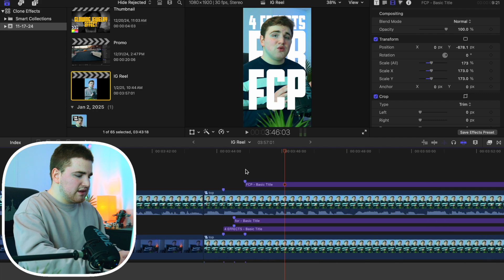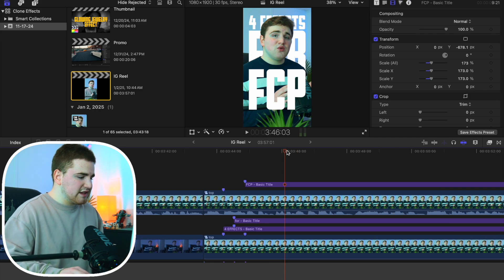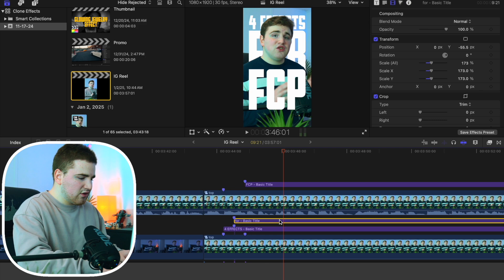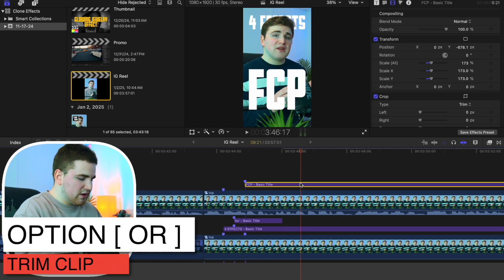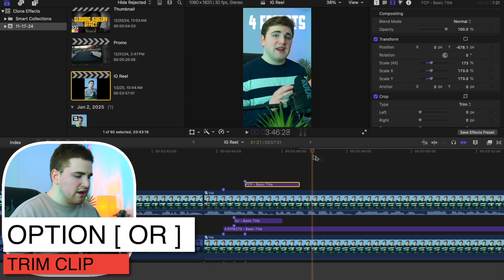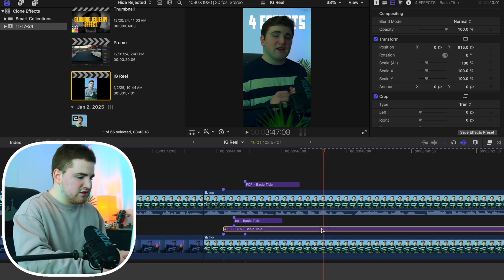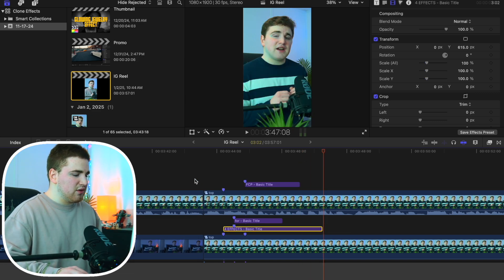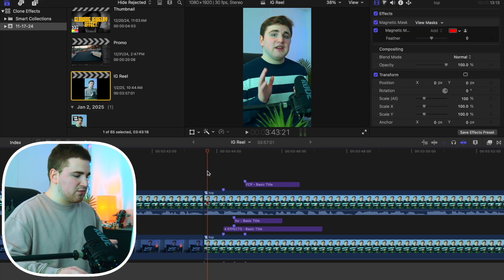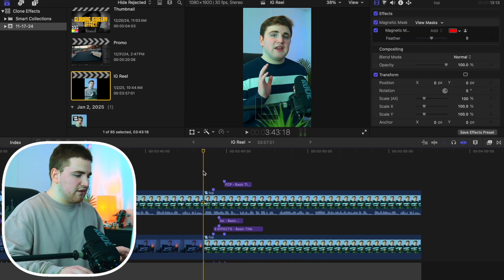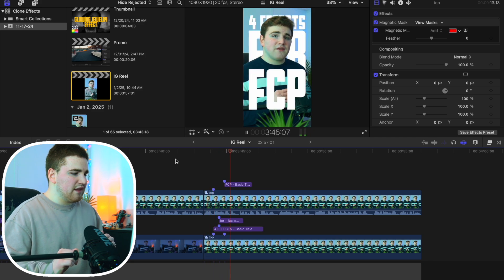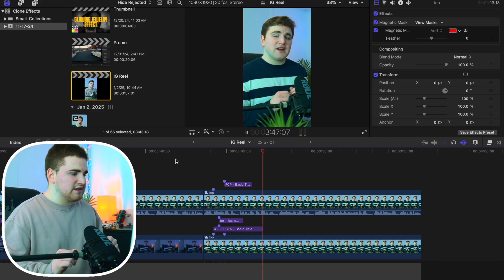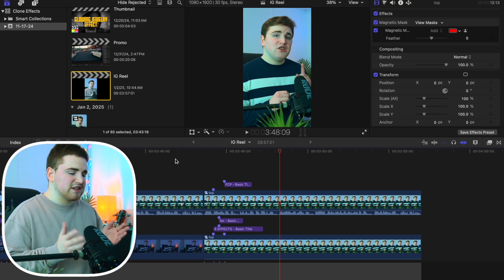If you want the text to disappear at a certain point, use the trim tool to end each text layer where you want. It's obviously your personal preference. Now let's see what the final result looks like — there you go, the text goes behind the subject and then disappears. That's how you create that really cool text behind subject effect.